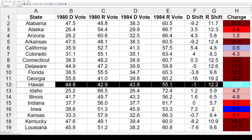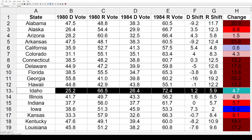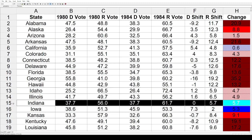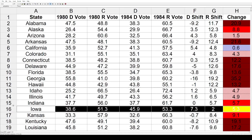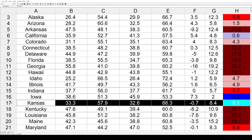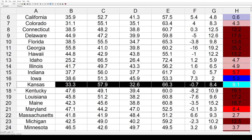Hawaii, a blue state, also went back toward the Republicans by 13.2%. Idaho as well by 4.7%, Illinois by 4.9%, and Indiana by 5.7%. Iowa defied the political winds that year and went away from the Republicans toward the Democrats by 5.3%.